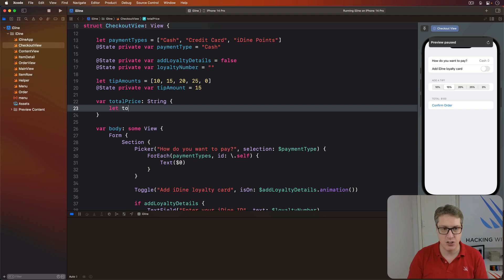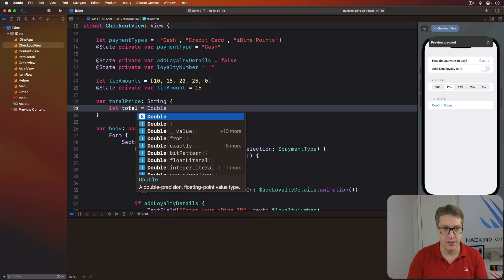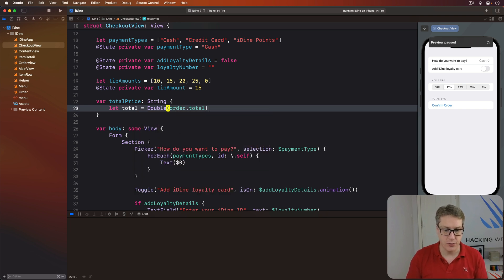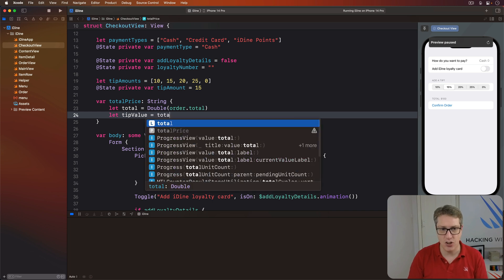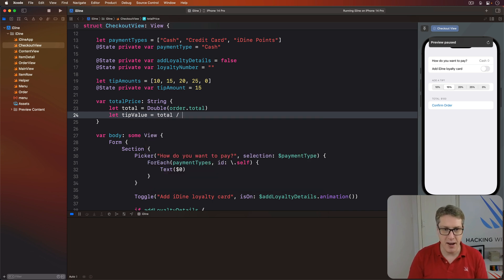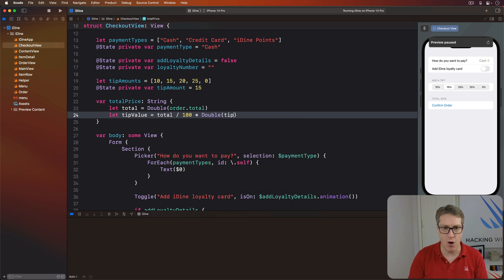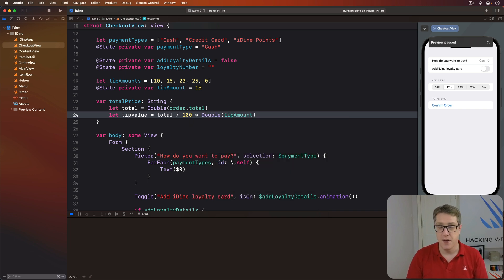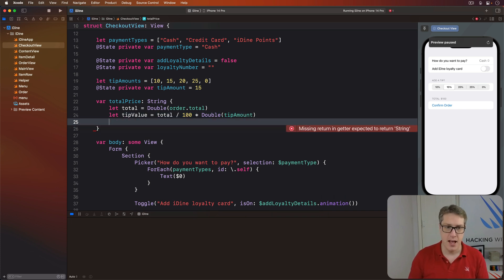First things first, let's get the total value of the order as a double so we can calculate the tip percentage accurately. I'll say double order.total. And now our tip value is that total of the order divided by 100 multiplied by the double of the tip amount value they chose. So 15% means total divided by 100 times 15.